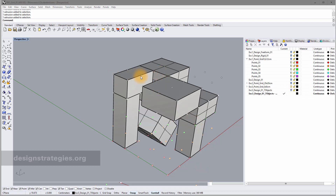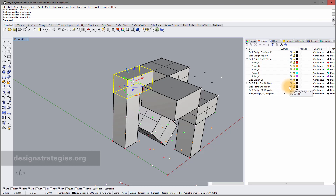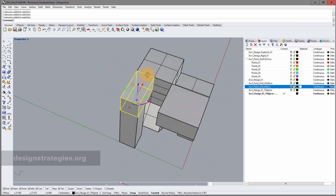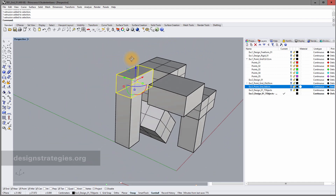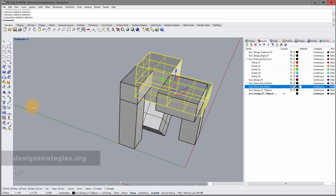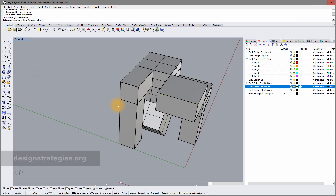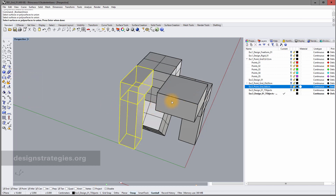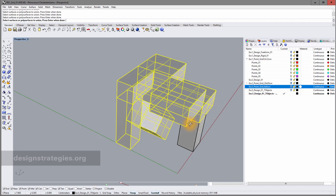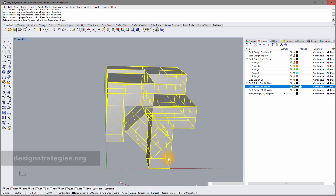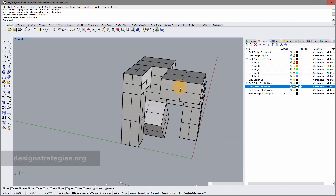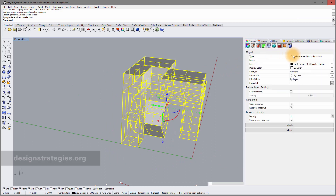My aim is to have one combined object rather than seven separate ones. To do this I use a boolean operation — specifically boolean union. I select all the surfaces I want to combine, press Enter, and the result is one closed polysurface as confirmed in the properties panel.